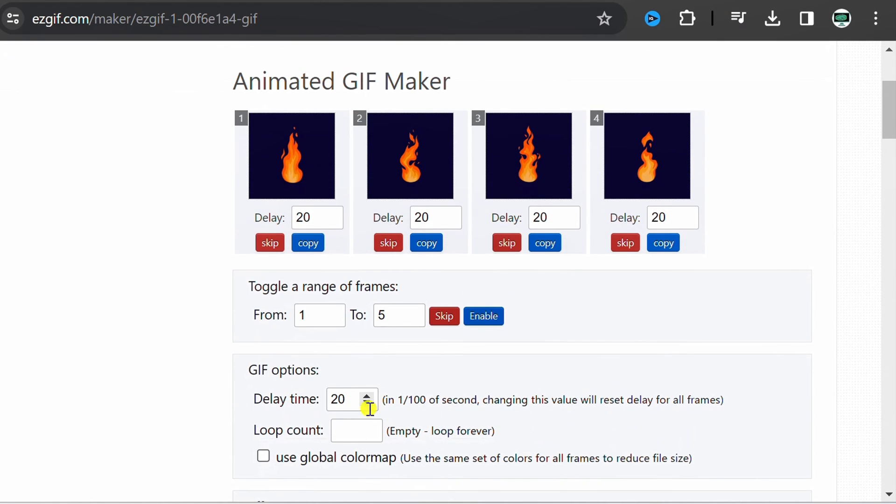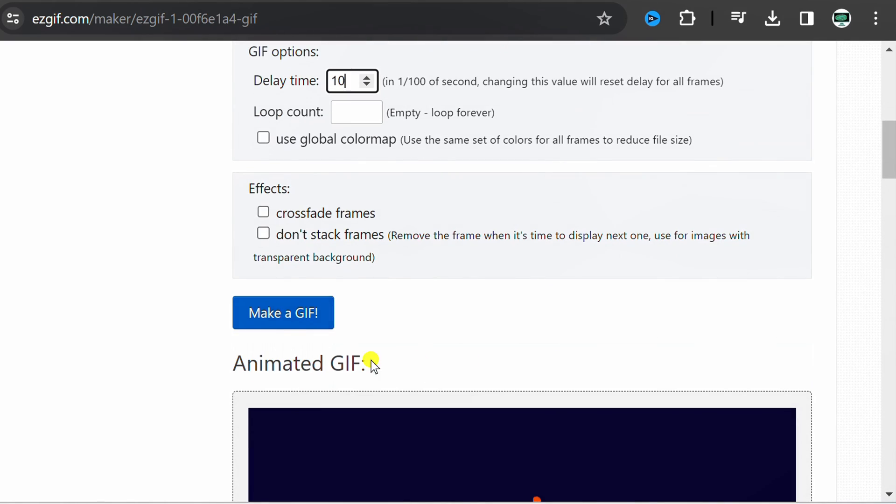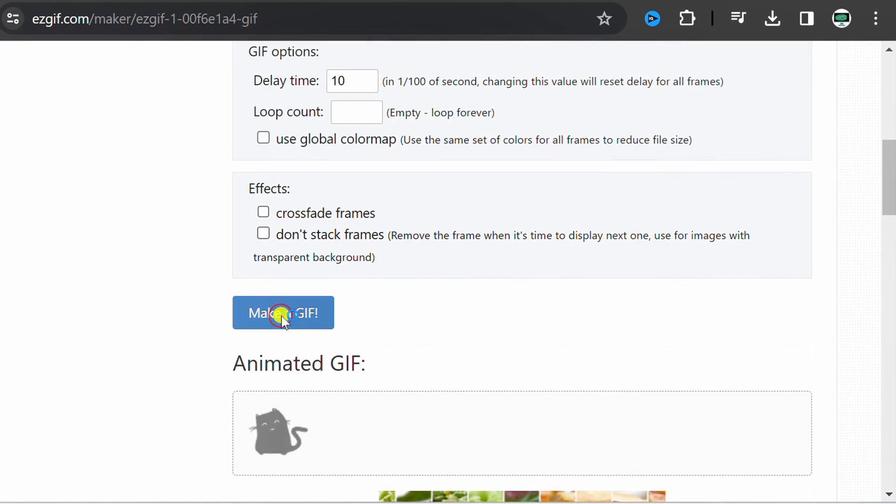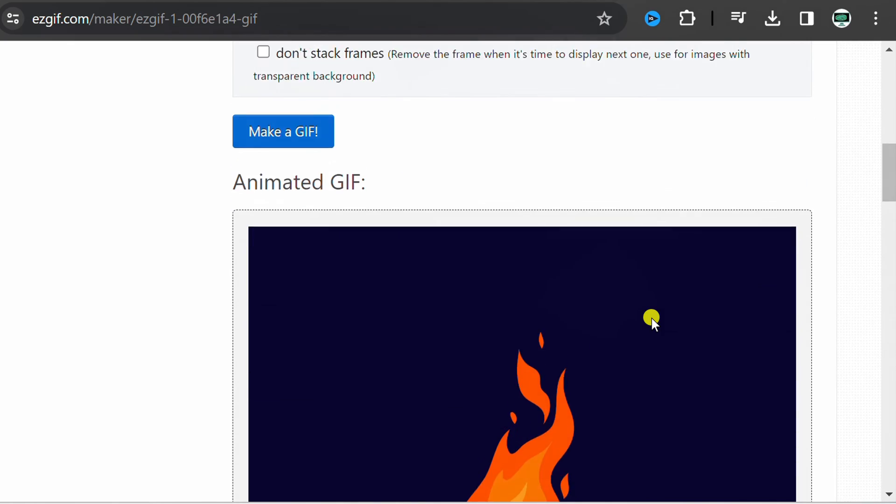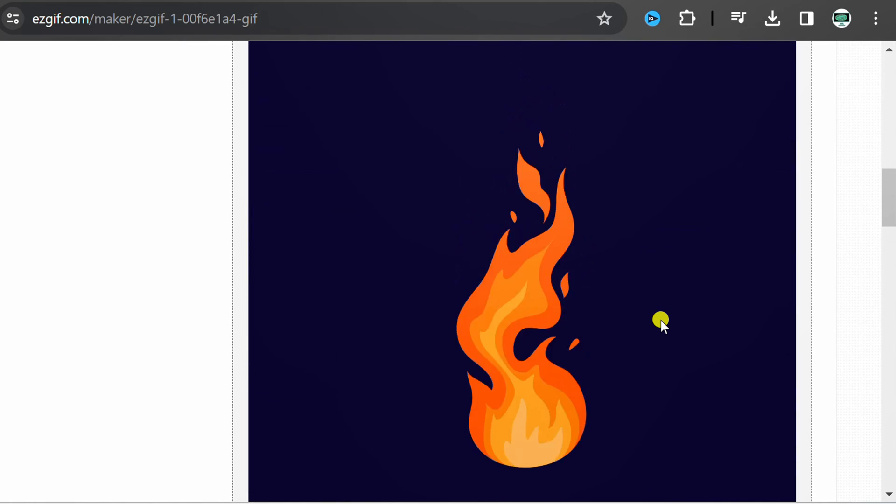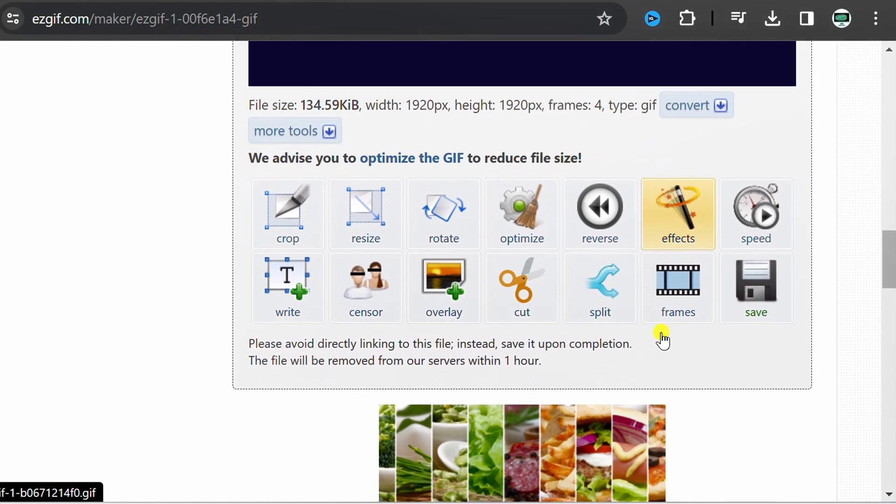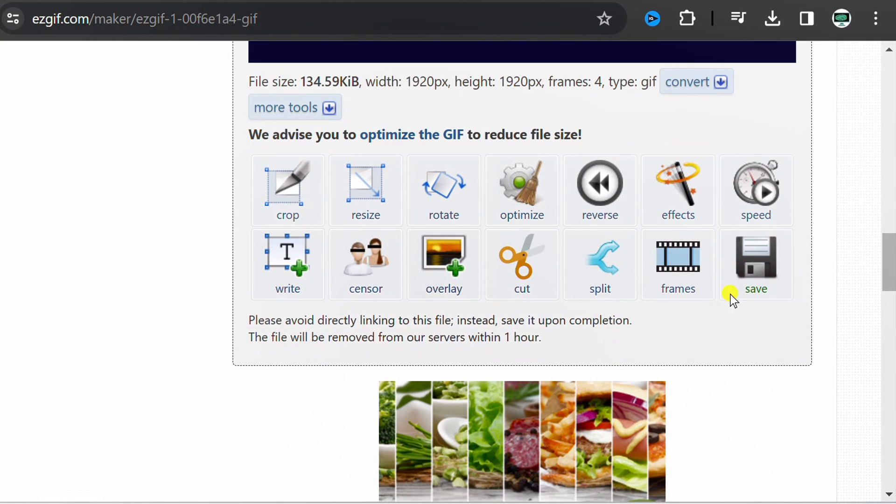We try to change it to be faster. Finally, click save.